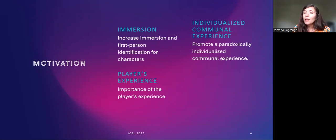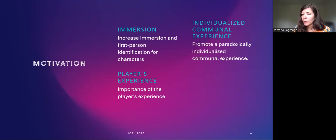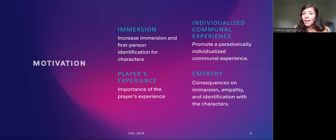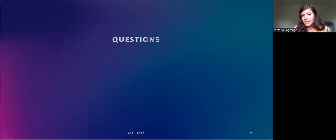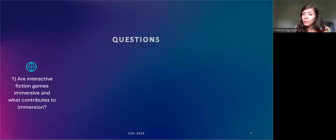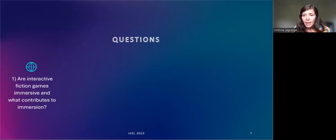I hypothesize that interactive fiction video games increase immersion and first-person identification for characters while promoting a paradoxically individualized communal experience. Because digital interactive narratives are co-constructed and evolve depending on user choices, it is impossible to understand them entirely without focusing on the player's experience. The purpose of this presentation is to analyze how players respond to an interactive fiction video game that incites them to replay, and what consequences this type of narrative has on immersion, empathy, and identification with the characters.